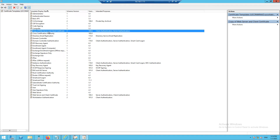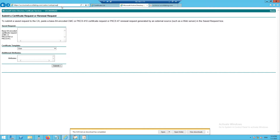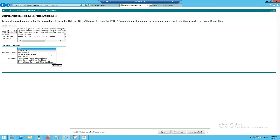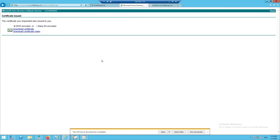I issued this as a new certificate template. Then I went back to Submit a Certificate Request, pasted the CSR, and this time selected the modified template — Copy of Web Server and Client Certificate — which uses 1024 bits, instead of the original template. Click Submit.